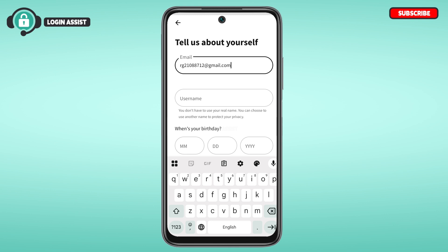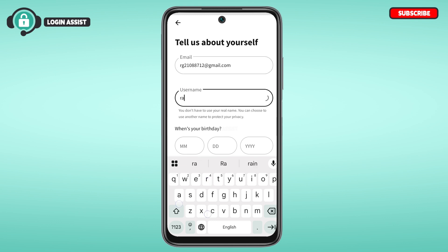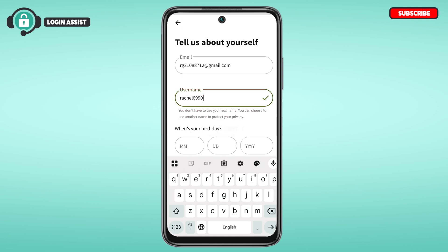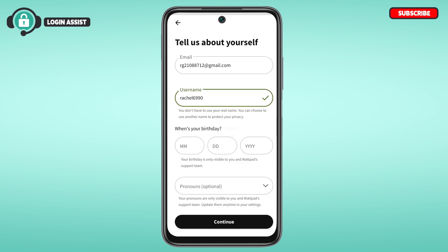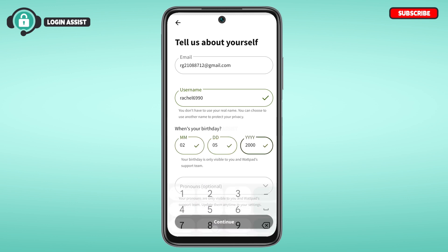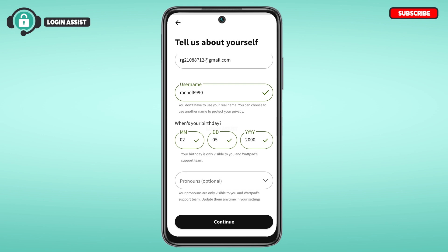After entering your email address, enter your username. You can choose any username of your choice — you do not have to use your real name. Simply tap on the username field and enter your username. Next, select your birthday: enter the month, the day, and the year.